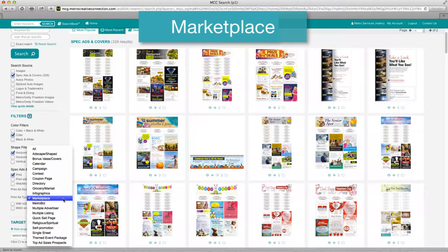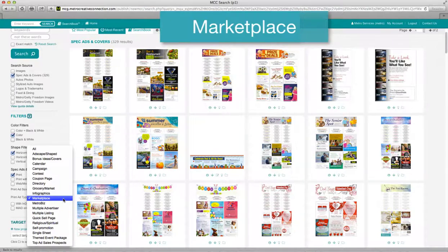Marketplace. Marketplace layouts are made up of both simple directory listings and eye-catching small space ads to give advertisers with even the smallest budget a chance to participate with a variety of price points.